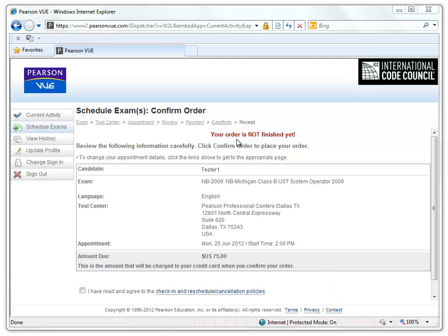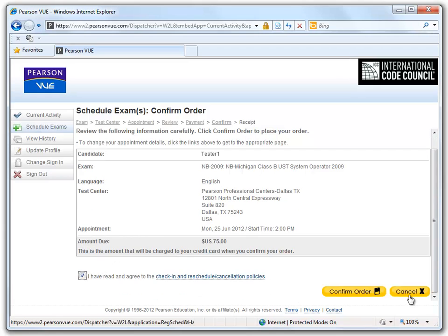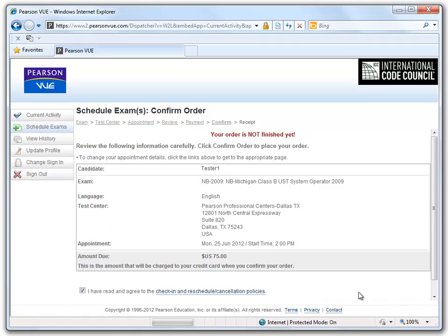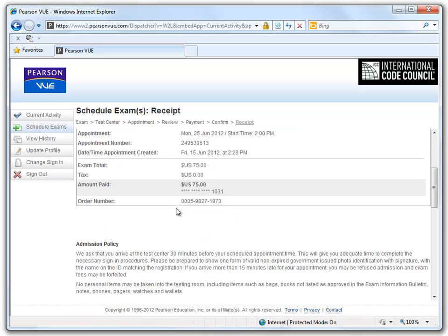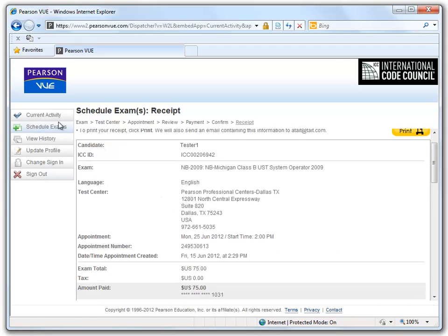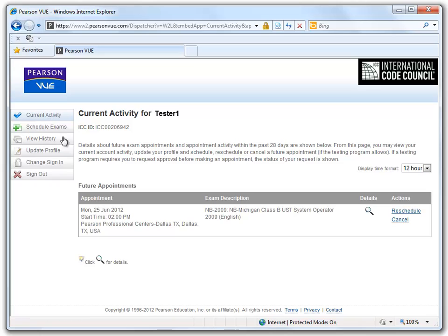Again, we have a chance to review our order and must confirm it by checking that we have read and agreed to the check-in and reschedule/cancellation policies. We now see that we have completed the ordering process. At the bottom of this page is the Admission Policy — it is recommended that you arrive 30 minutes before your exam, and if you arrive 15 minutes late, you may not be seated. We can go back to Current Activity and view our receipt for the scheduled exam. You can see that we have our exam scheduled for Monday the 25th at 2 p.m.